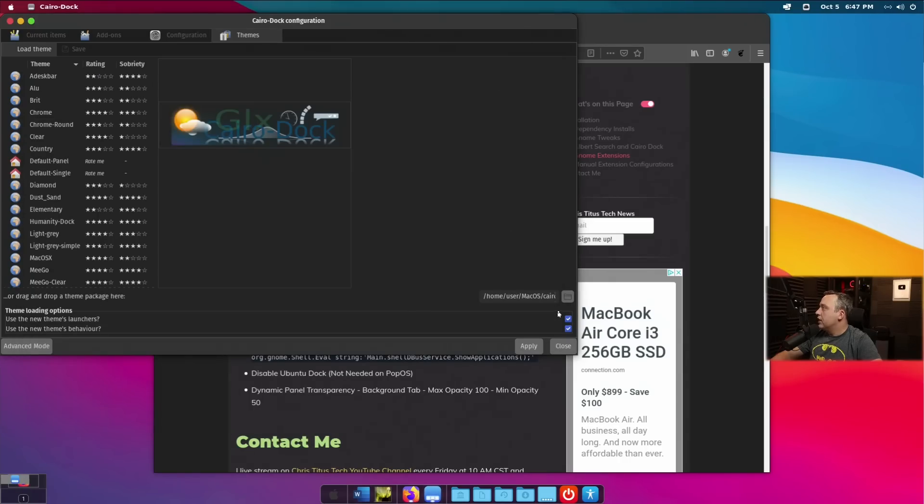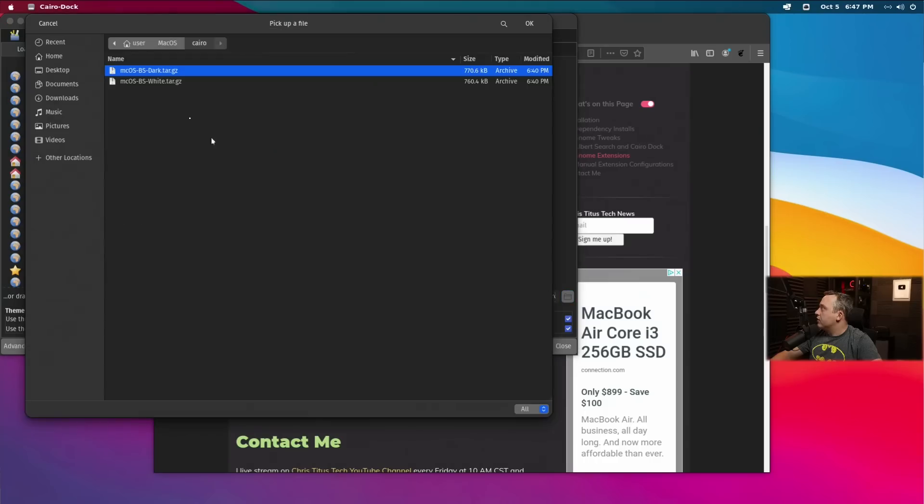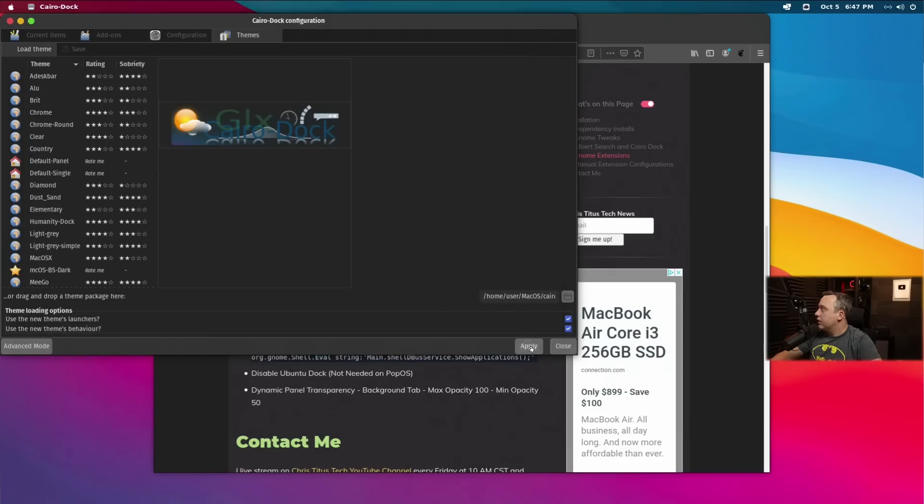So, we'll go ahead, import those, hit apply. And we'll also do the white theme, hit OK, and apply. And pretty much done here.